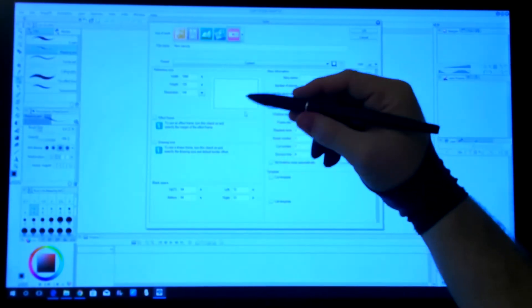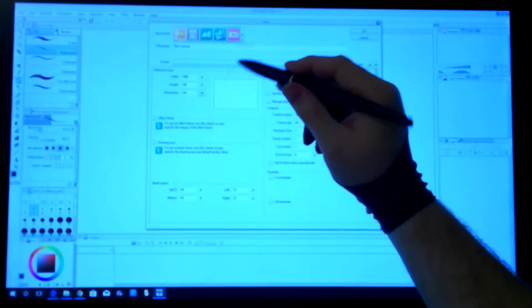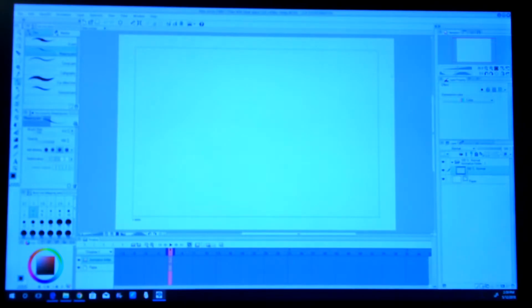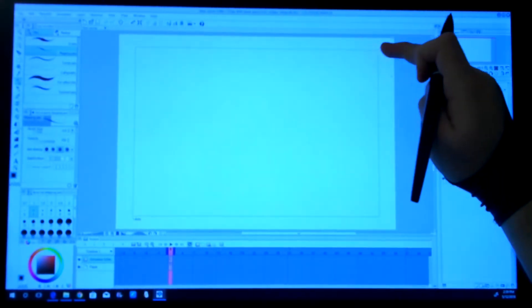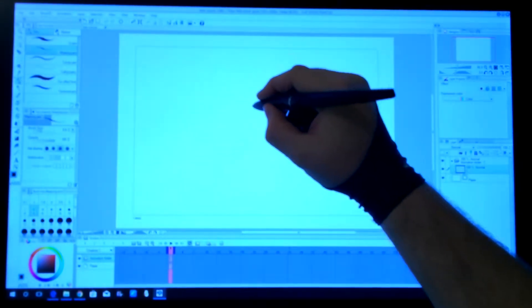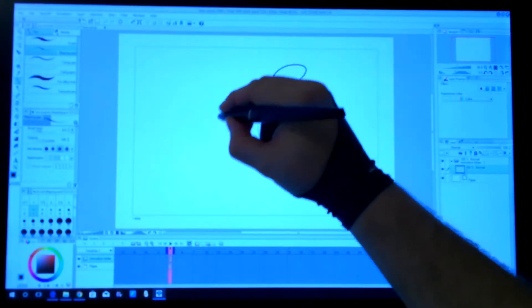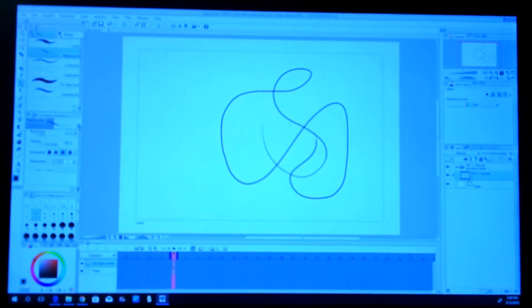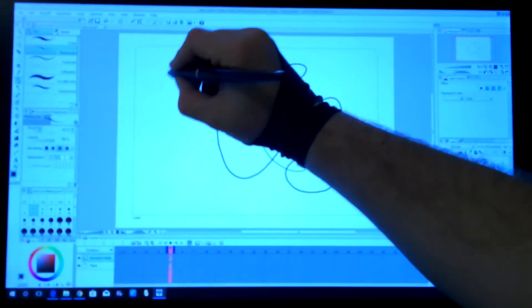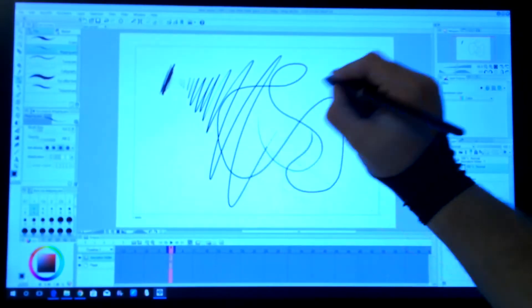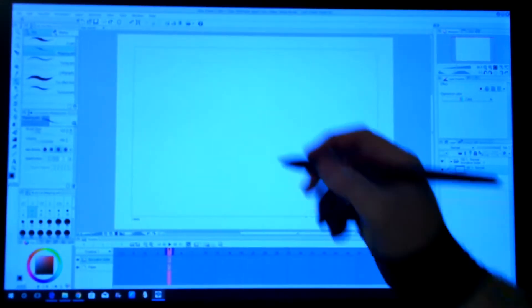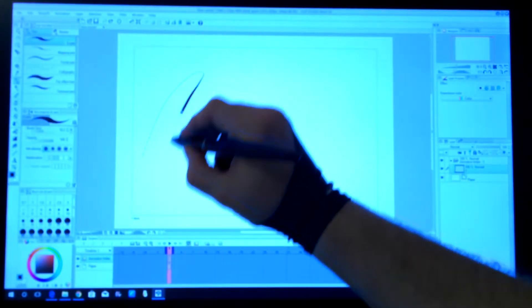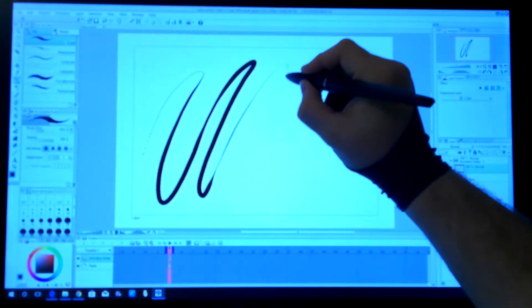File, bring up a new one. Now I mainly do all my stuff in the animation part because I like to have a little bit of fun with animating. So in this, the blue square here is the drawing area, which means when you play it, anything that's outside of this blue area will not show up. As you can see with the pen that I'm using, the drawing is very smooth. I can go as light or as dark as I need to. We'll go with the G-Pen to show you just how light and how thick I can get a line.